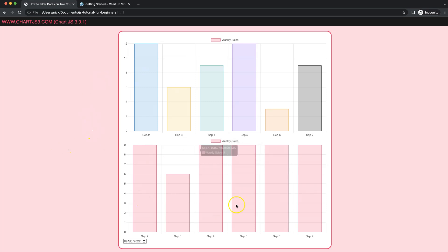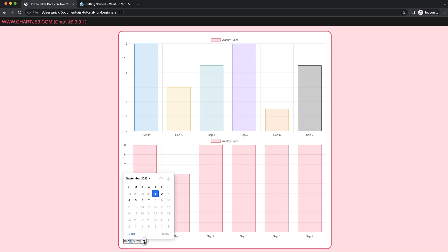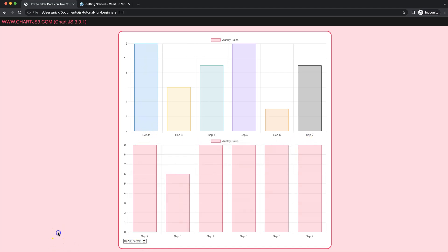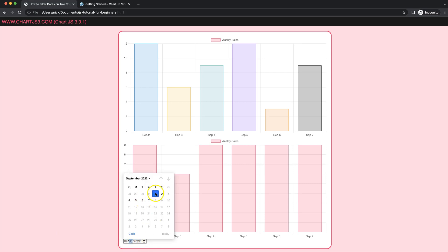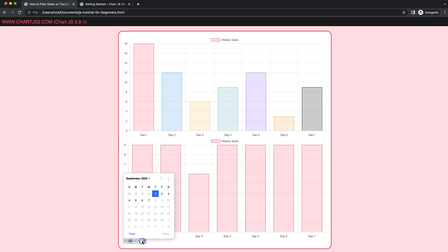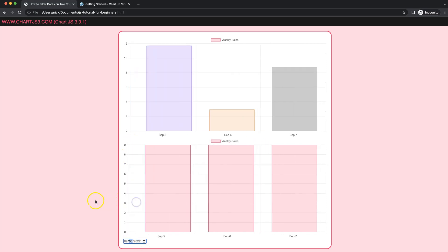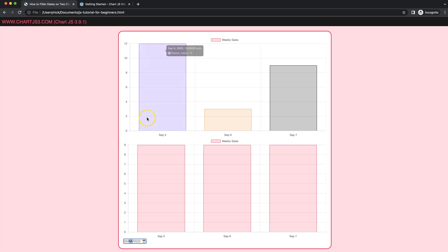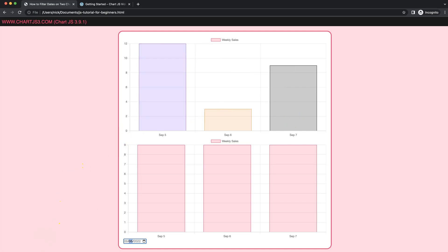In this video we're going to focus on how we can filter two charts at once on, for example, a date picker. You can see here I have September 2 till 7, and the same goes down here. If I want to have September 1 and select that, it changes both items. Same here if I go to number 5, we have now 5, 6, and 7. So let's look at how we can do this.